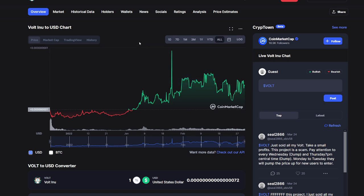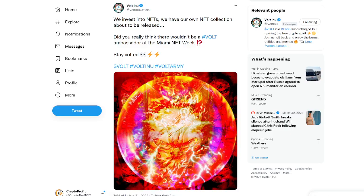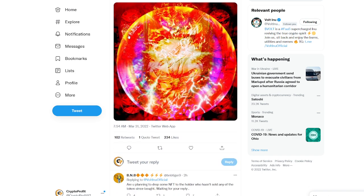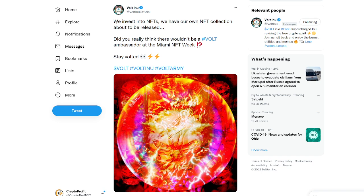And I will say this last two to three months has been very solid. So if we take a look at some of the things going on on Twitter, it makes a little bit more sense. So they invest into NFTs. They have their own NFT collection about to be released. And did you really think there wouldn't be a Volt ambassador at the Miami NFT week? So there's huge things going on for Volt Inu. They're obviously trying to stay prevalent in the meme cryptocurrency space because there's a lot of people that understand meme cryptocurrencies may not have sometimes utility, but the ones that do are doing very well. Dogecoin, Shiba Inu, they've done really well. And there's meme cryptocurrencies that are going to always remain in the market. So why not Volt?